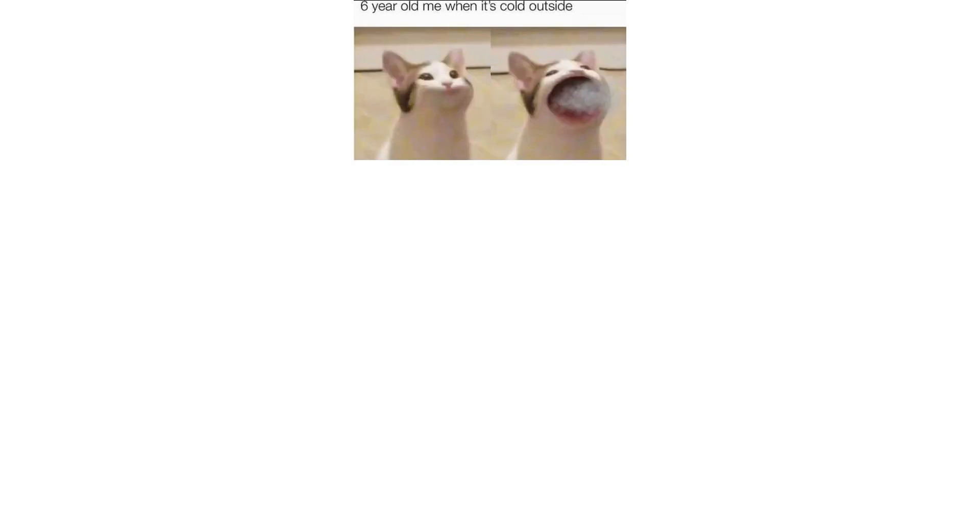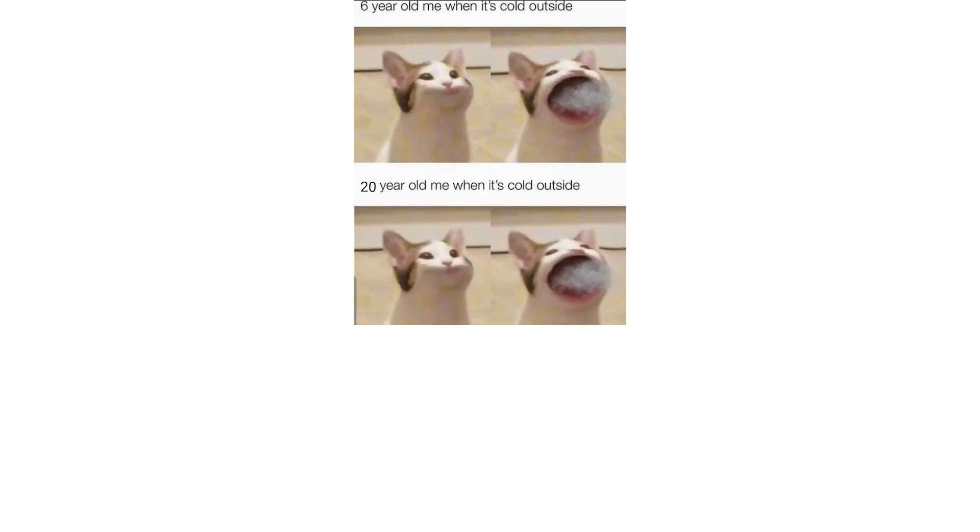6 year old me when it's cold outside. 20 year old me when it's cold outside. 30 year old me when it's cold outside.